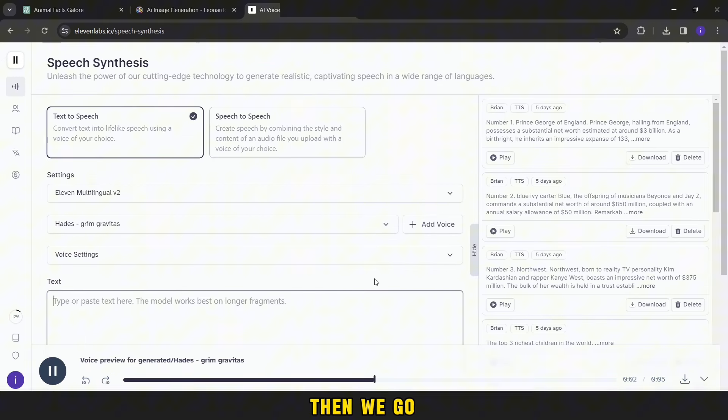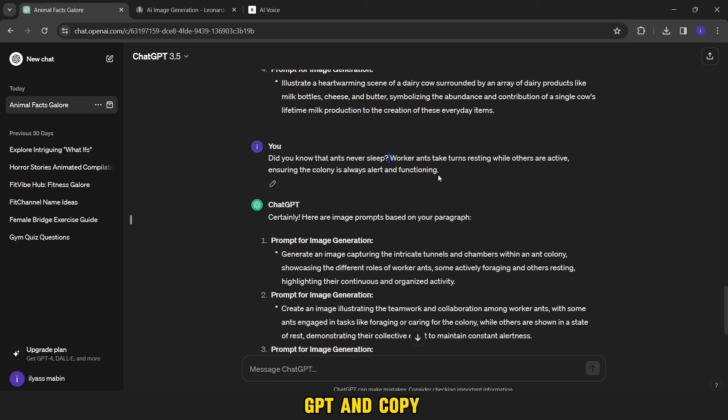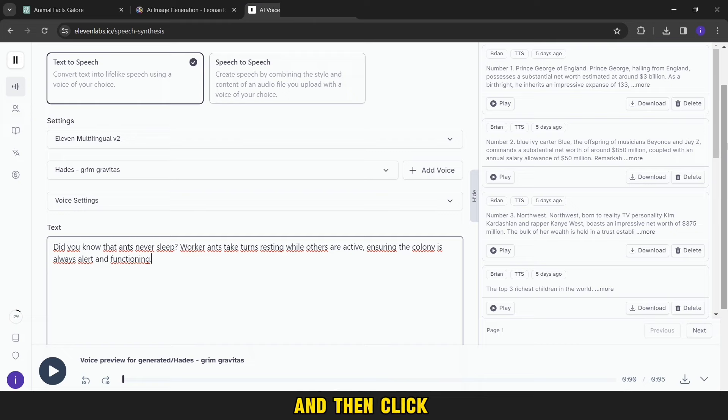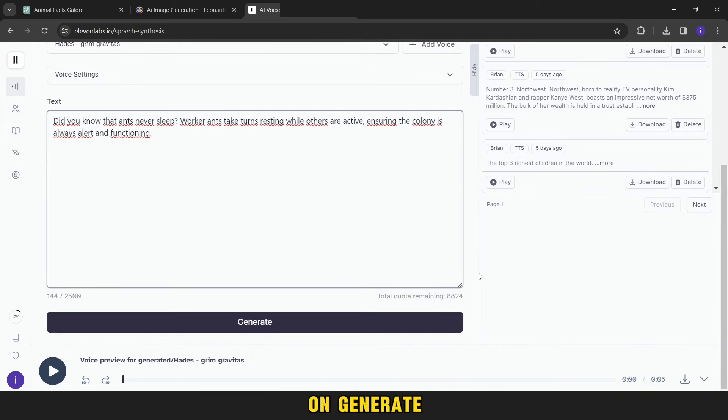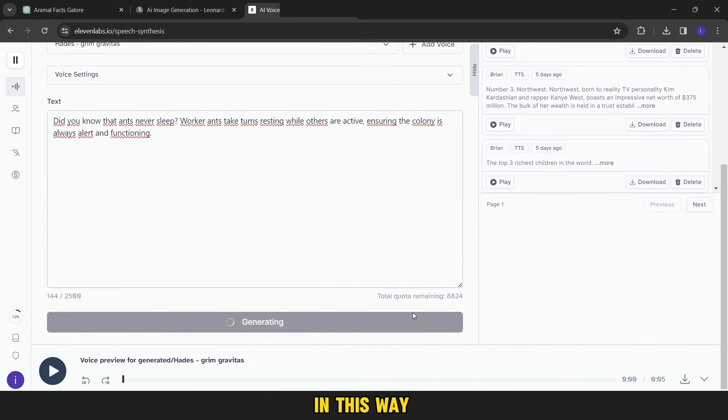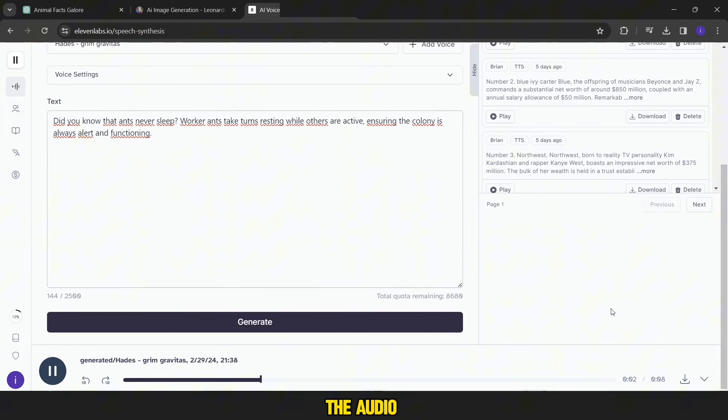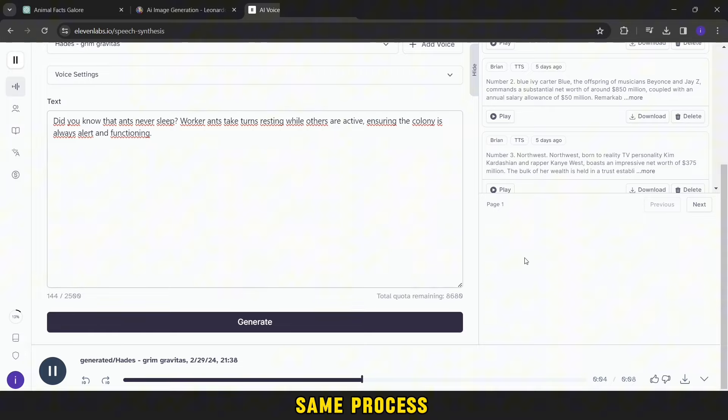Then we go back to ChatGPT and copy each paragraph separately, and go back to Eleven Labs and paste it here, and then click on generate. In this way you wait a little and then download the audio. You do the same process on all paragraphs.